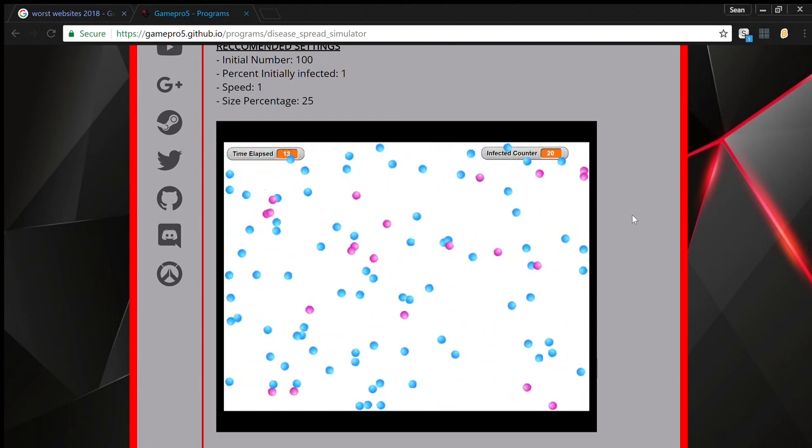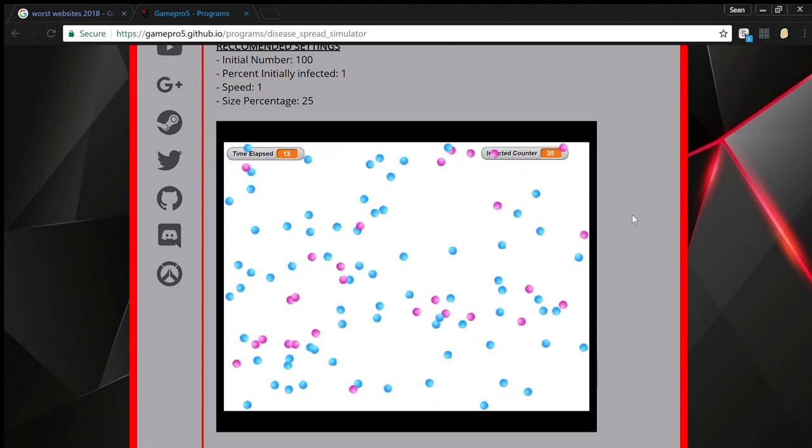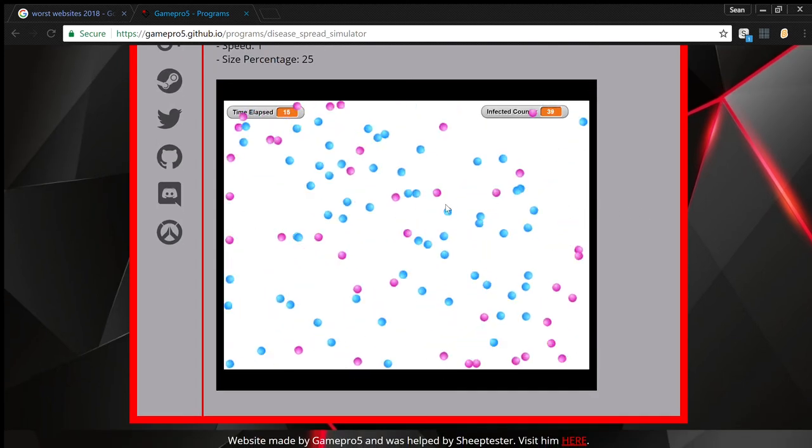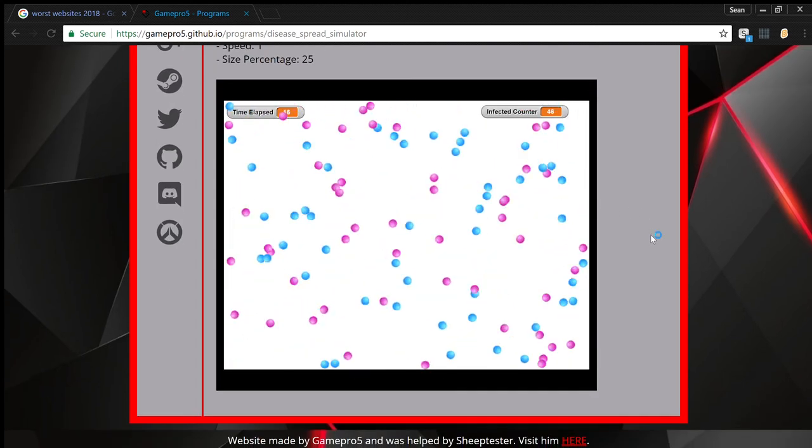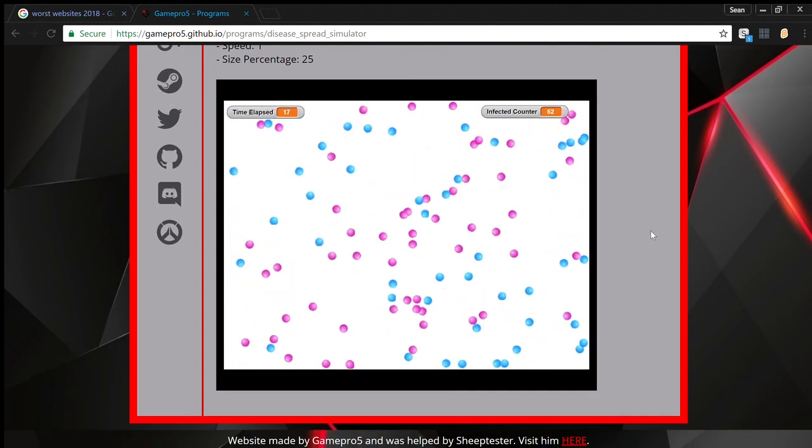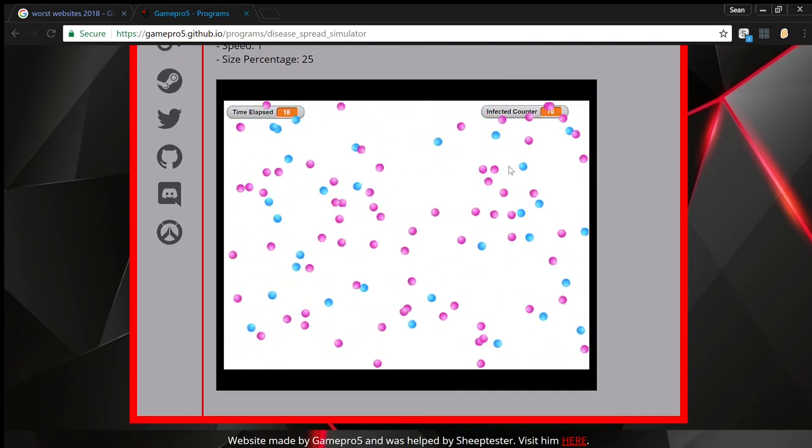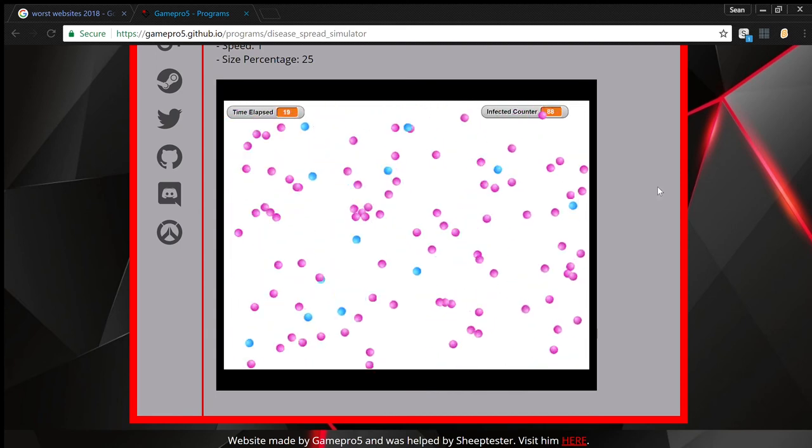I see. So it's just a simulation. I don't think it's that interactive. Hopefully he finds a way to make the game a bit more fun.